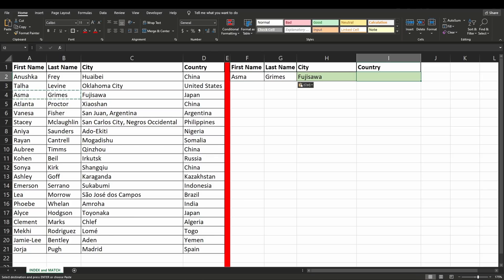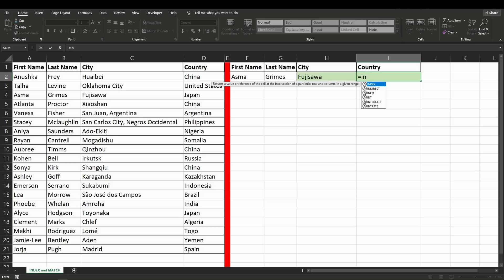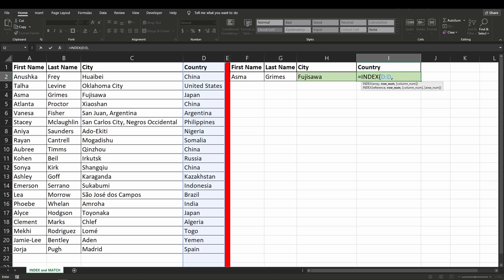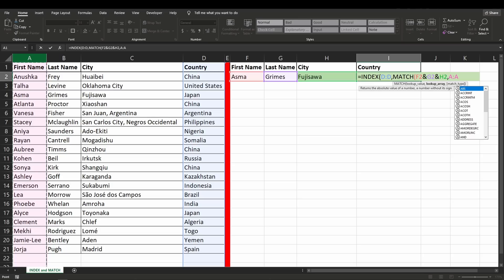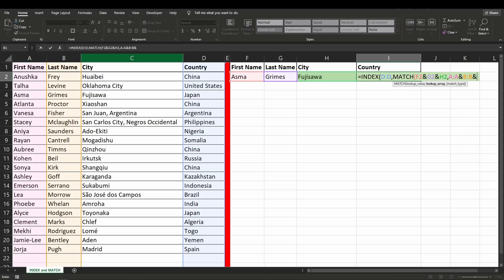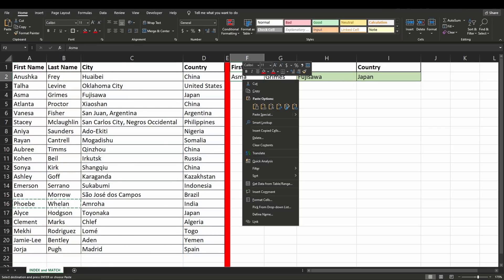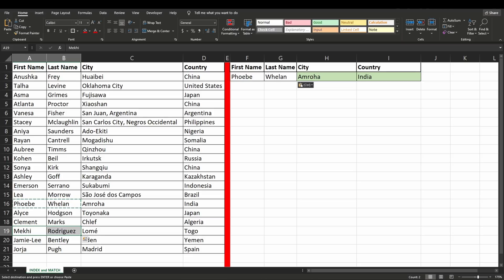With three criterias it's essentially the same. Start with equals INDEX, and for the array or reference select column D, then hit comma. For the row number enter a MATCH function, then select F2 ampersand G2 ampersand H2, hit comma. The lookup array is column A ampersand column B ampersand column C, close off and hit comma. Zero for an exact match — close off brackets twice and hit enter. Let's try a different name here, and one more just to be sure.